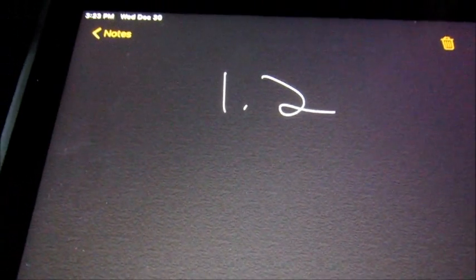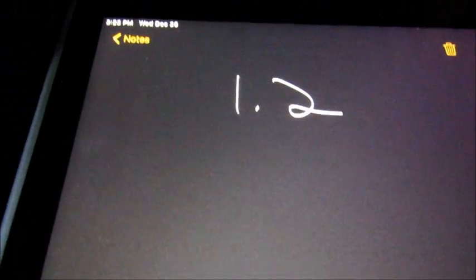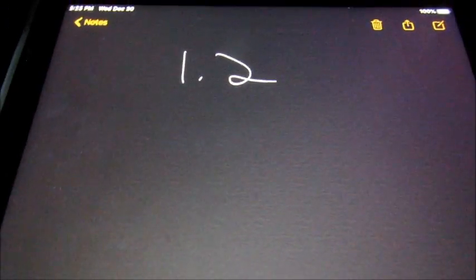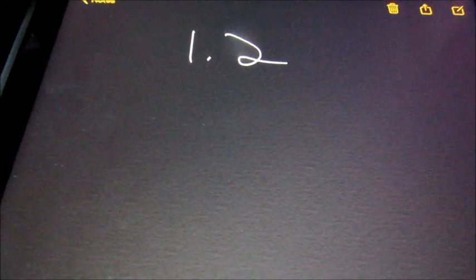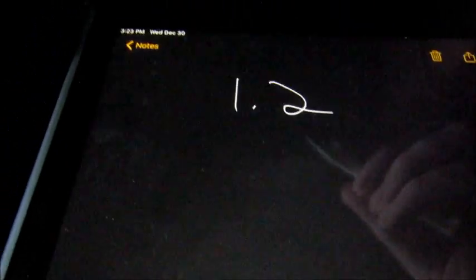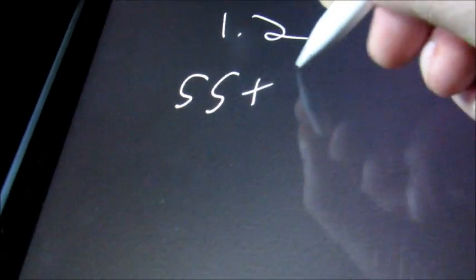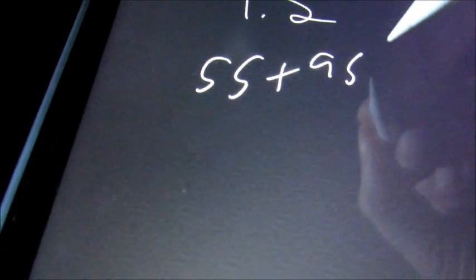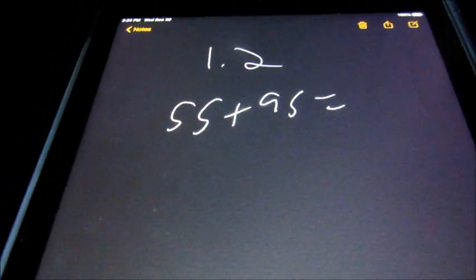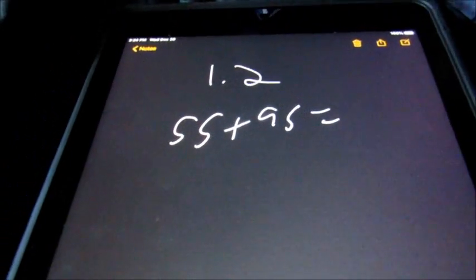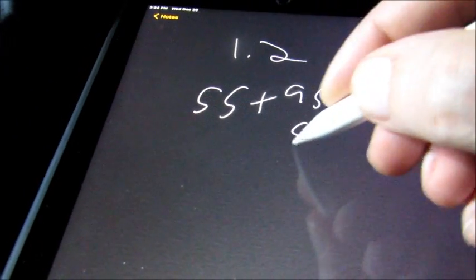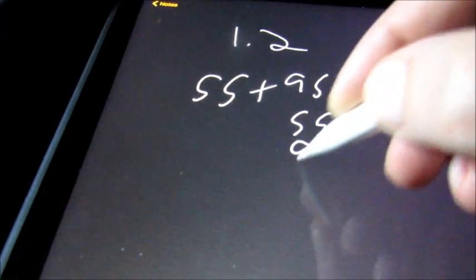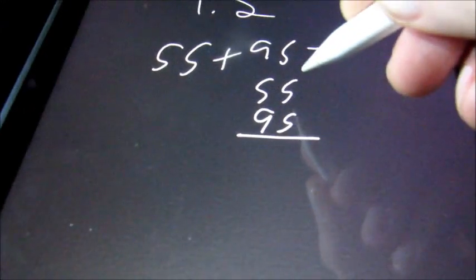In section 1.2, we're going to add whole numbers. The first question you'll get is something like 55 plus 95. The easiest way to do these is to rewrite them vertically, so 55 plus 95.